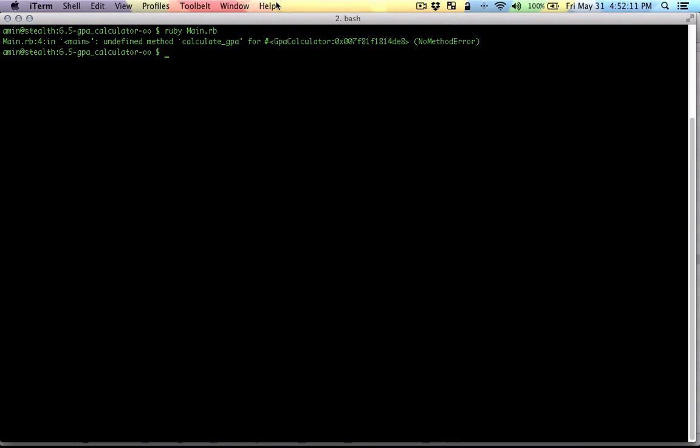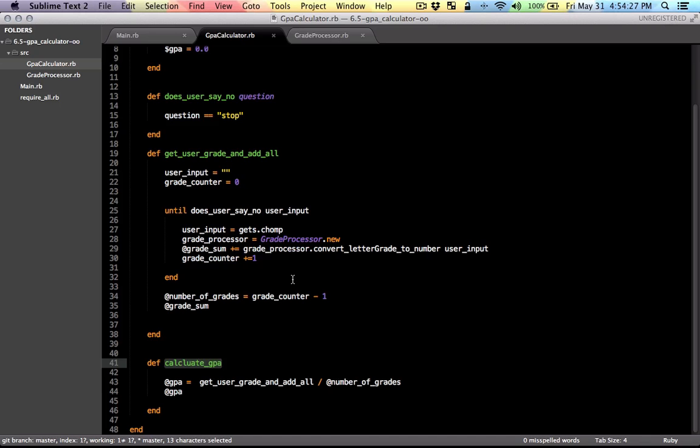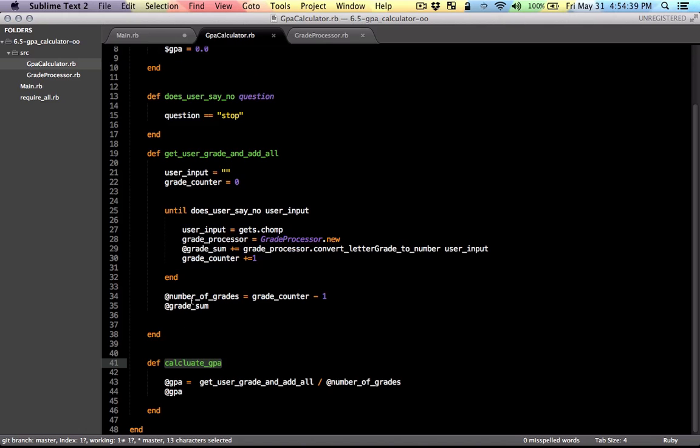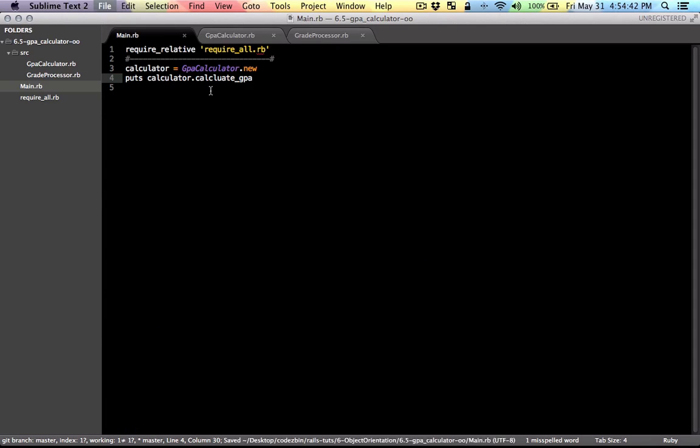Okay, so here it doesn't know anything about CalculateGPA method. So let's go ahead and see what the problem is. So let's see what we have. This is the method. I think there is a misspelling problem. I have misspelled the Calculate method here. So I think that was the only issue. So let's try that and see what happens again.